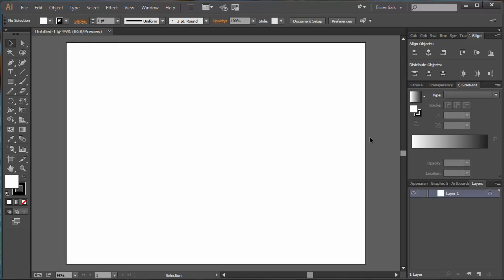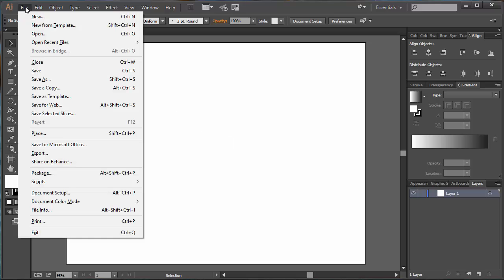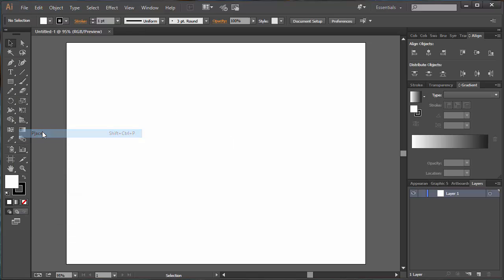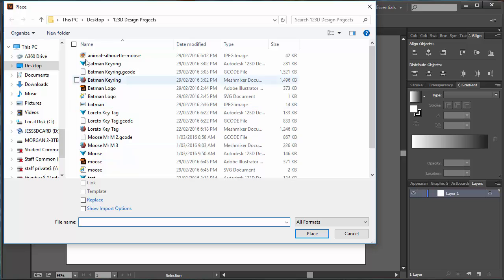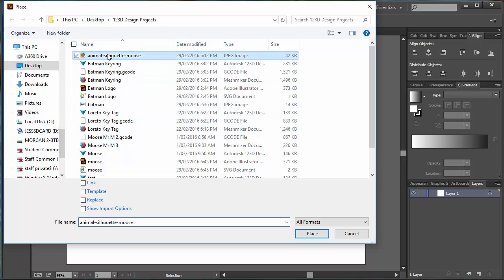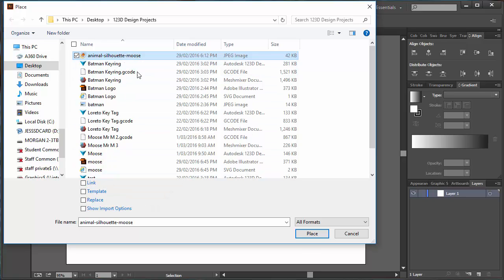This is called my artboard. I'm going to put my picture over the top of my artboard. So I'm going to go File and I'm going to choose one called Place, and I'm just going to go to where I've saved some files. Now I've got one here called Animal Silhouette Moose. The most important thing here is I've got to click this one that says Template, because I want to bring it in as a Template Layer. If I don't tick Template, it won't work.